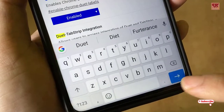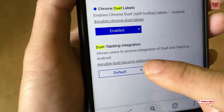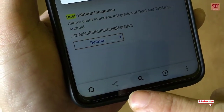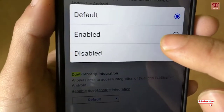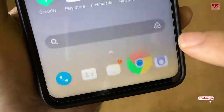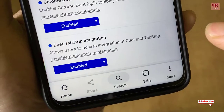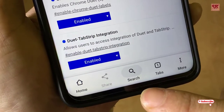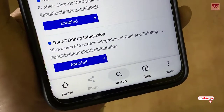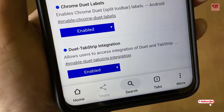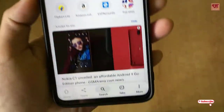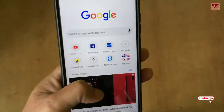Hit enter. Here is one more flag you need to enable — enable it so you get labels on the icons. Relaunch, and voila! You can see the labels on the icons.